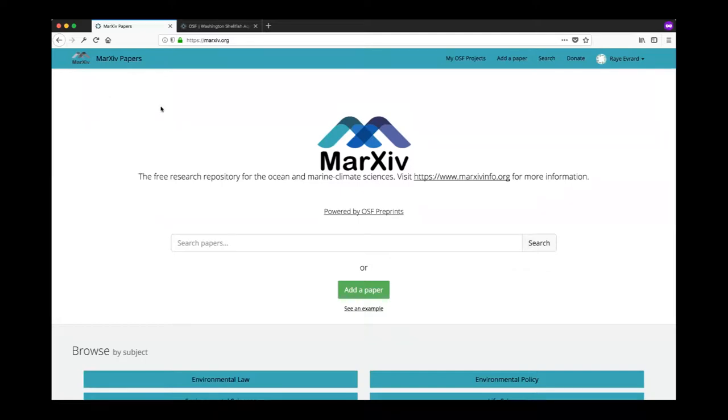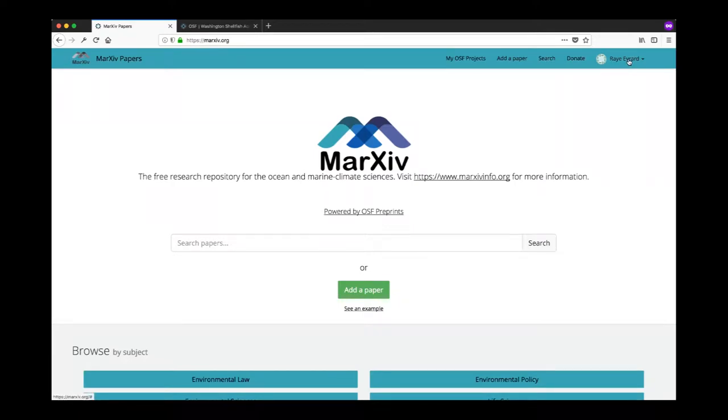Here you can see I'm logged in to the MarXiv Papers account under my colleague Ray Everard's account. Ray uploaded a paper for me that I rejected and I'm using that paper to show you how to fix it.